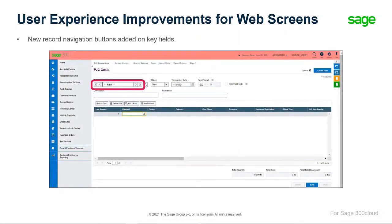New navigation buttons have been added on key fields that can be used to move to the First, Previous, Next, and Last records. These new record controls allow you to move forward and backward one record at a time, or through several records, similar to the desktop UI.